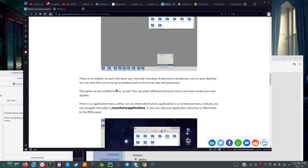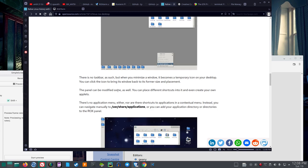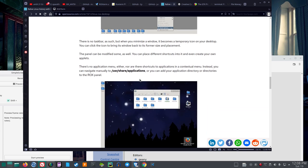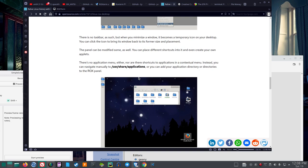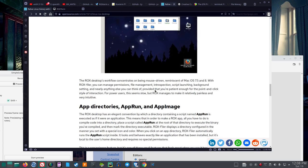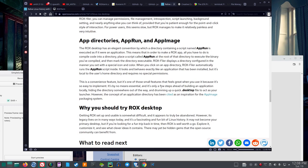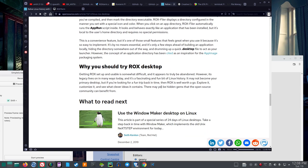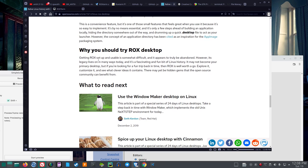Let's see. There's no taskbar as such, but when you minimize a window. So, not really interested. I'm trying to focus on antics. So, I want to focus on things that relate to that. Not the Rocks Desktop. All right, let me just read the end here.